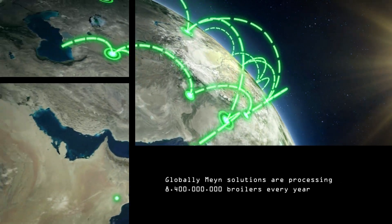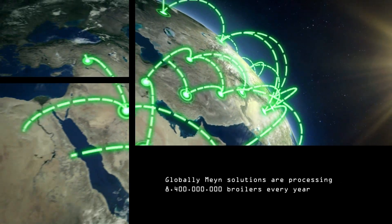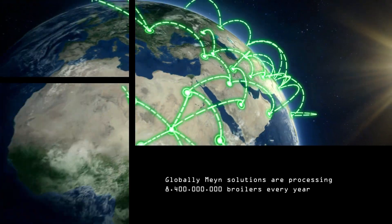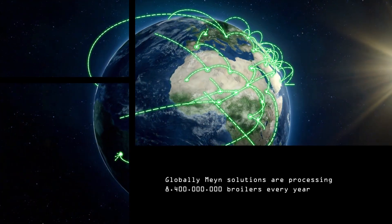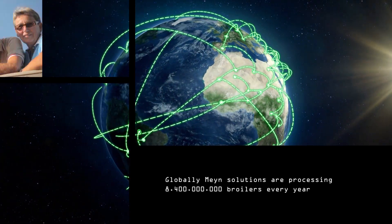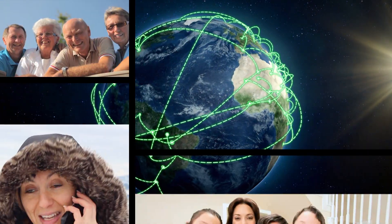Globally, MINE solutions are processing 8 billion 400 million broilers every year.